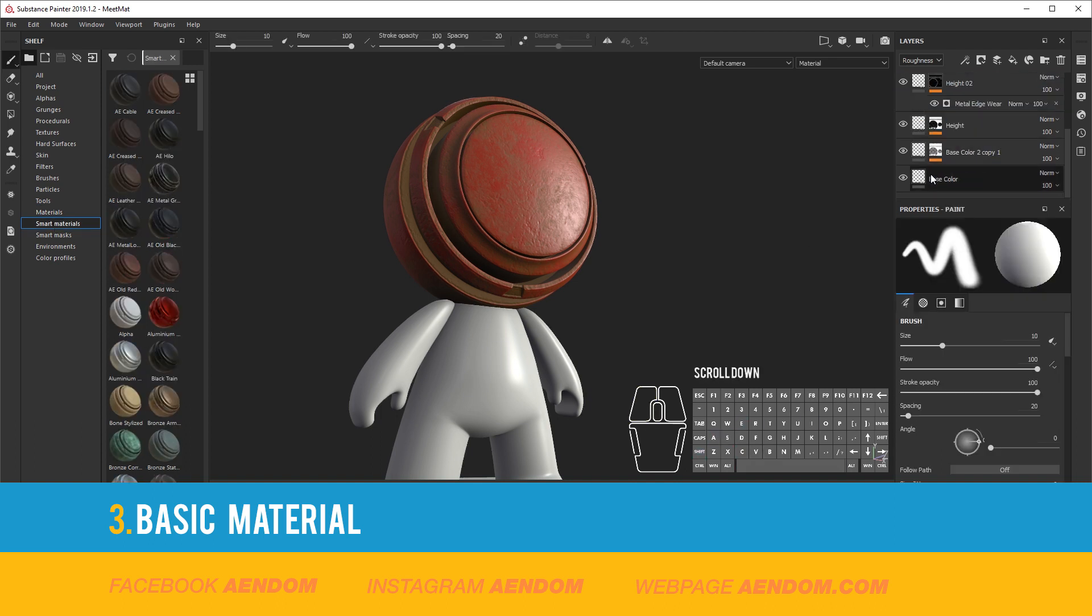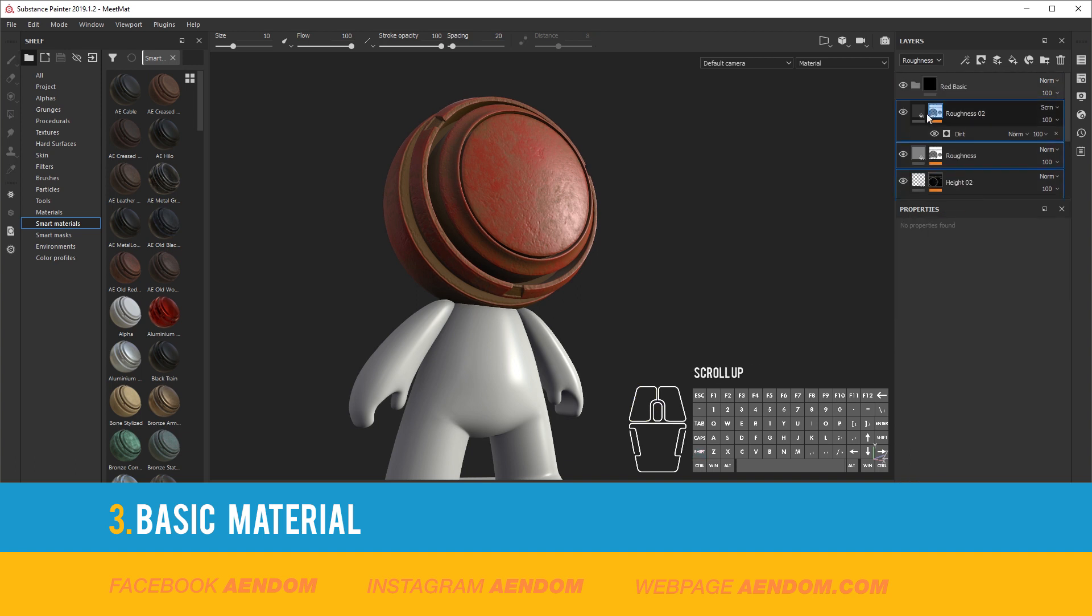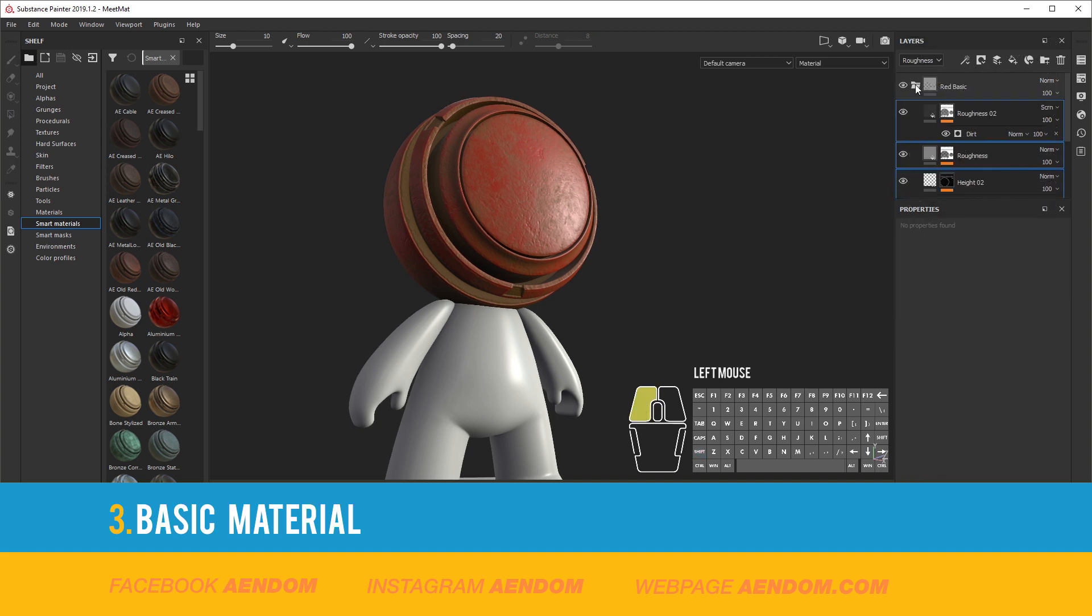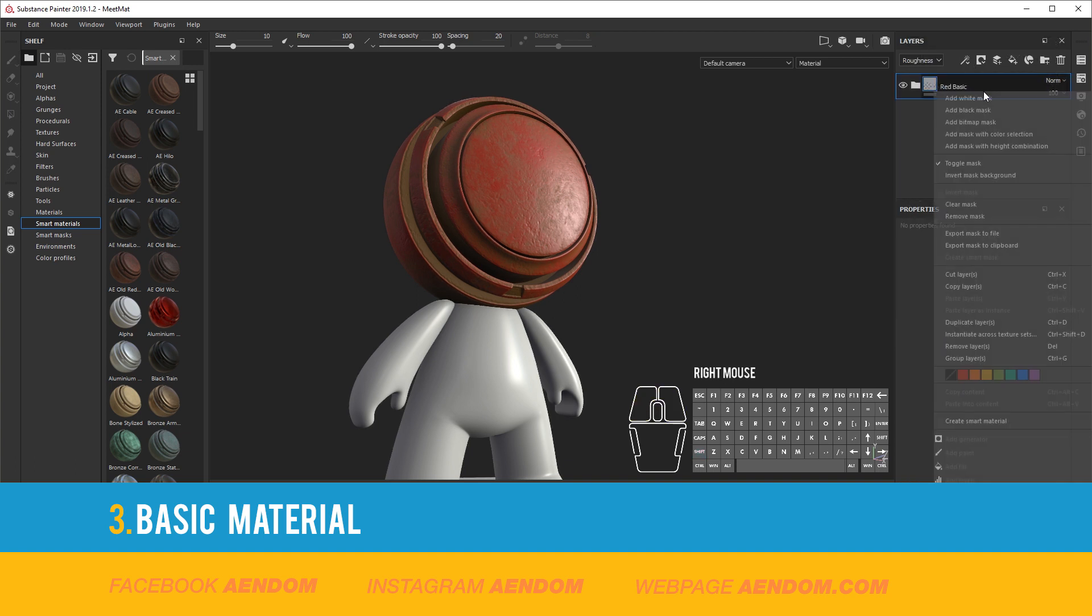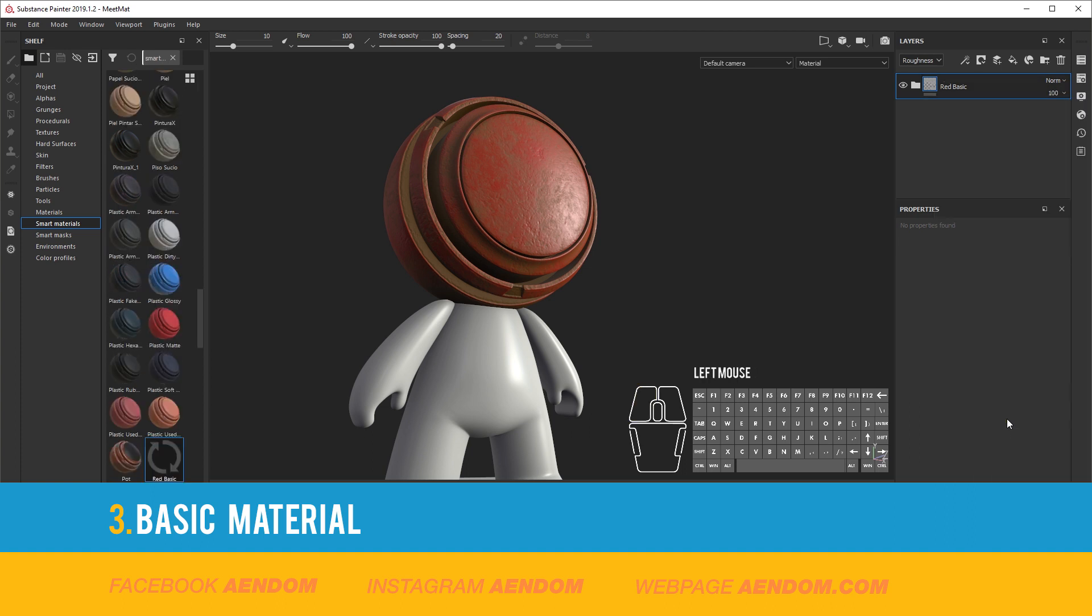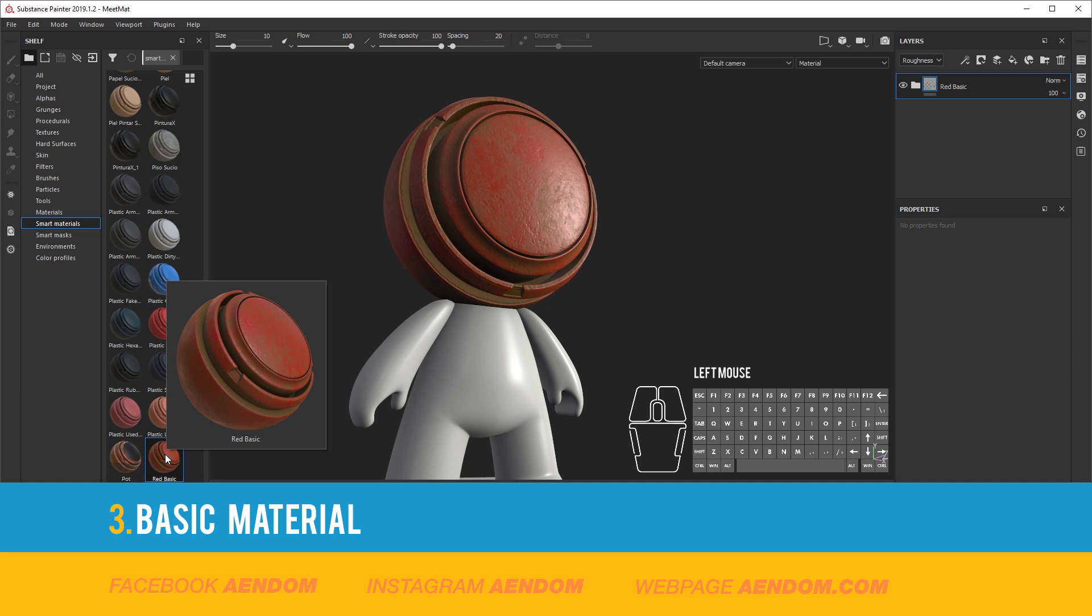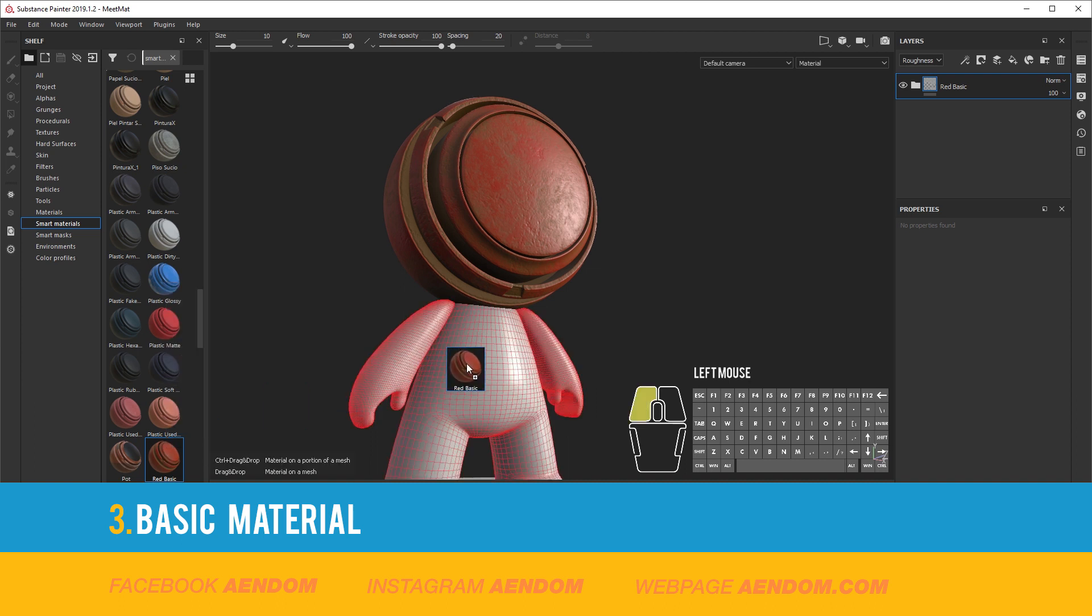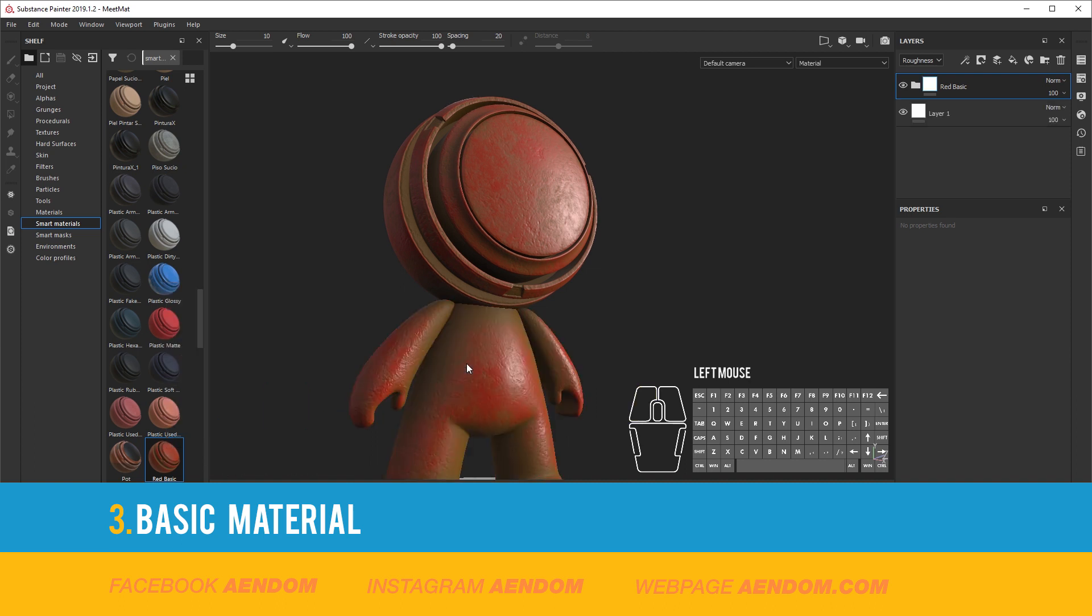After that select all the layers of the material and add them to the folder. With that you just right click, create smart material. You can add the material just with drag and drop.